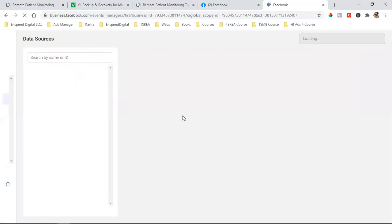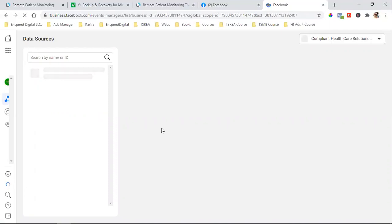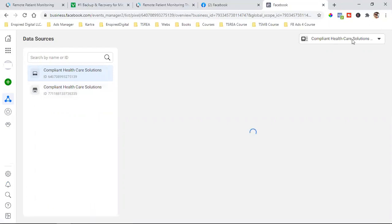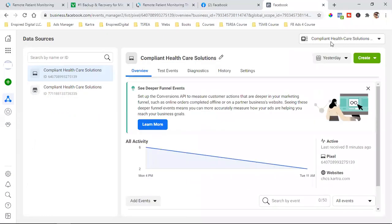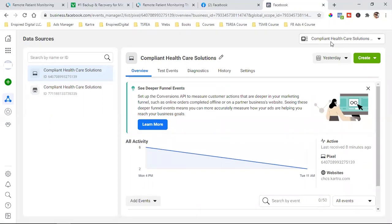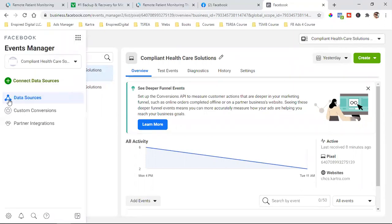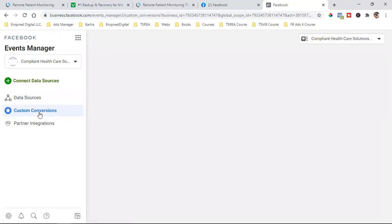We're going to click on Events Manager, and that's going to bring us over to where the pixel is and where we can see some data and different data sources. What we're looking for is the blue triangle to the left. All we're going to do is hover over it — and make sure you're in the correct account. Depending on how advanced or how seasoned your ads manager is, you may have different accounts. Make sure right here in the top it says the right account. Sometimes as you navigate the ads manager you'll end up in a different account, so always hit the dropdown and make sure you're in the right account. Then hover over the blue triangle and click on Custom Conversions.